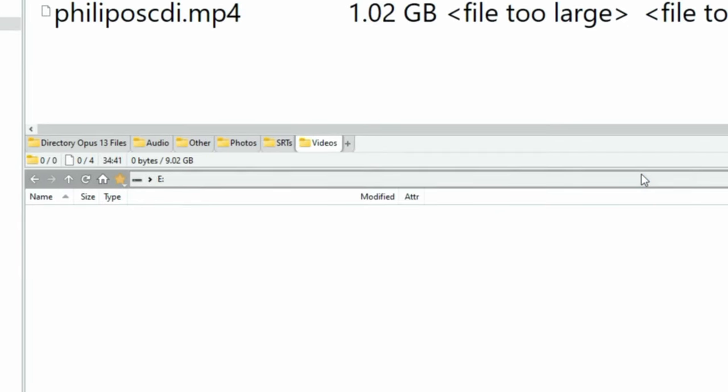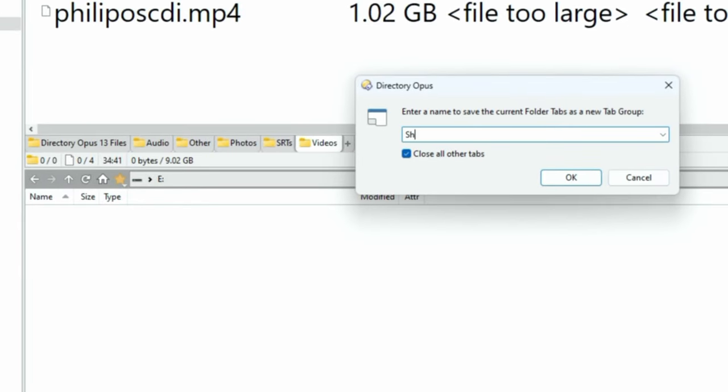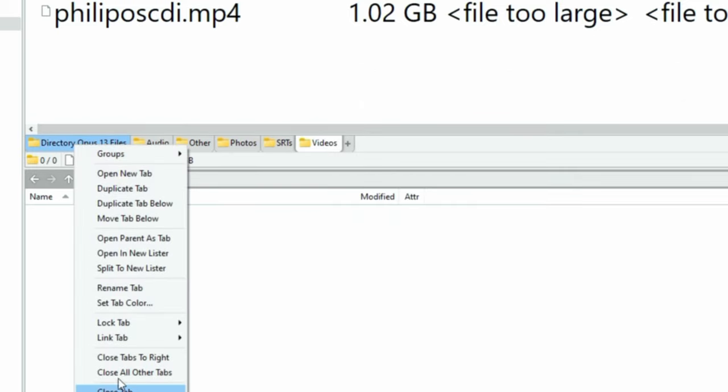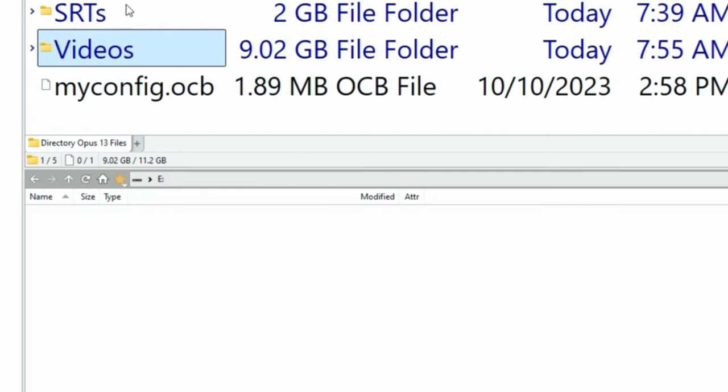Now we're going to go to groups and save this tab set or tab group. We'll call it Shane's Demo.